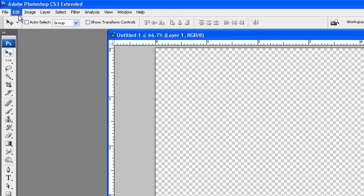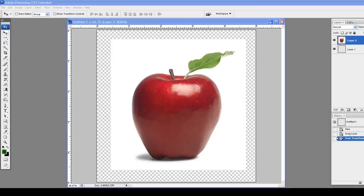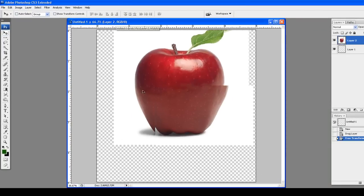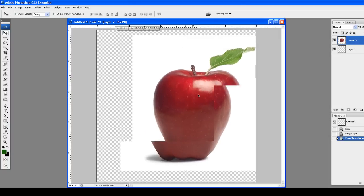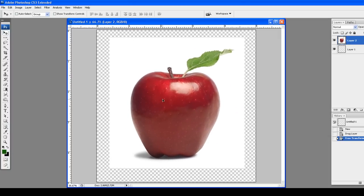Let me just paste in an image real quick so we can have something to work with. Okay, so here we are with the apple image. With the move tool — simple as that — you can move things.